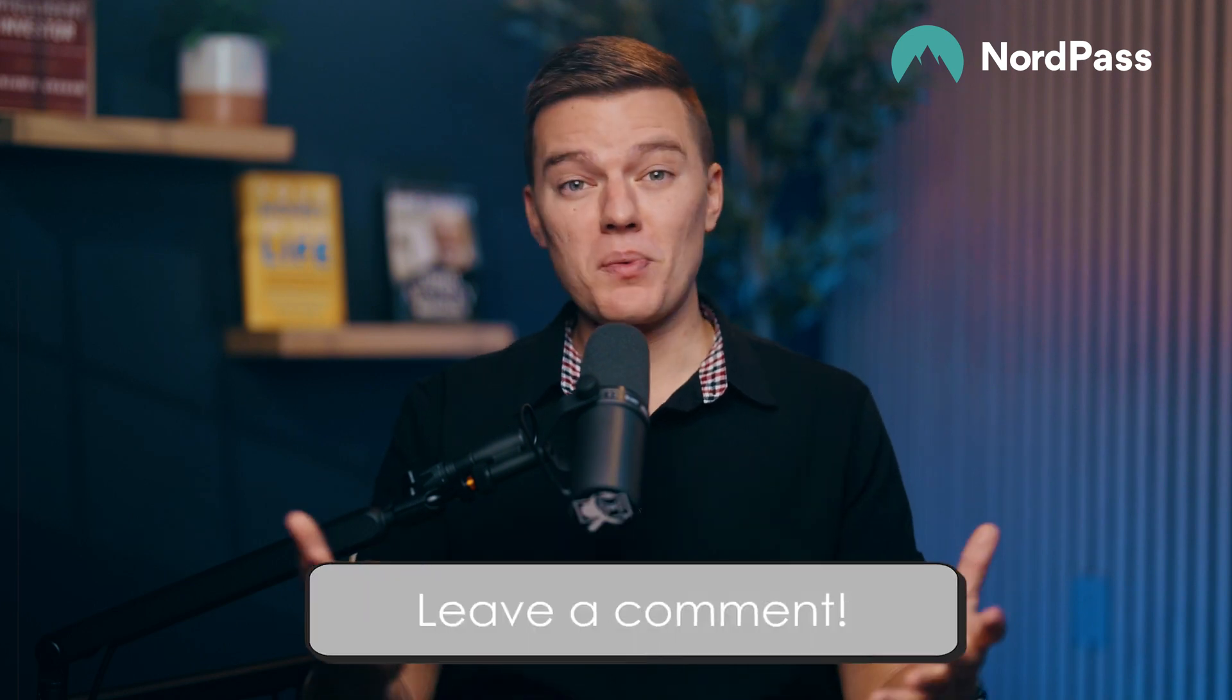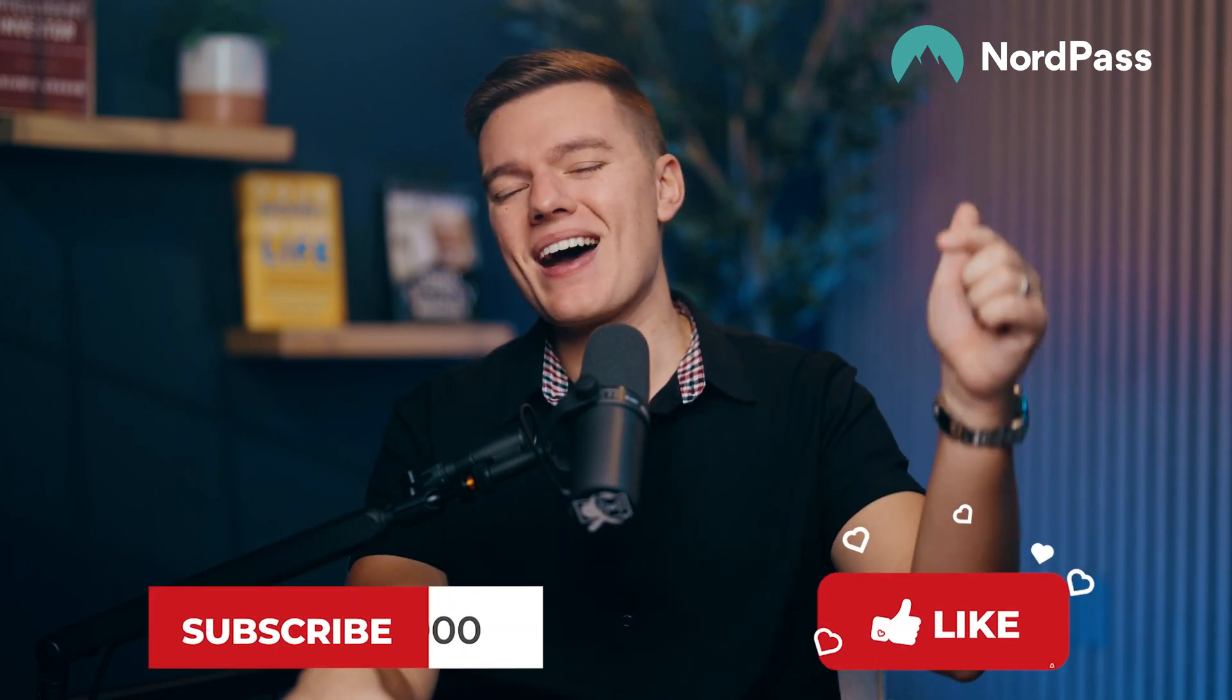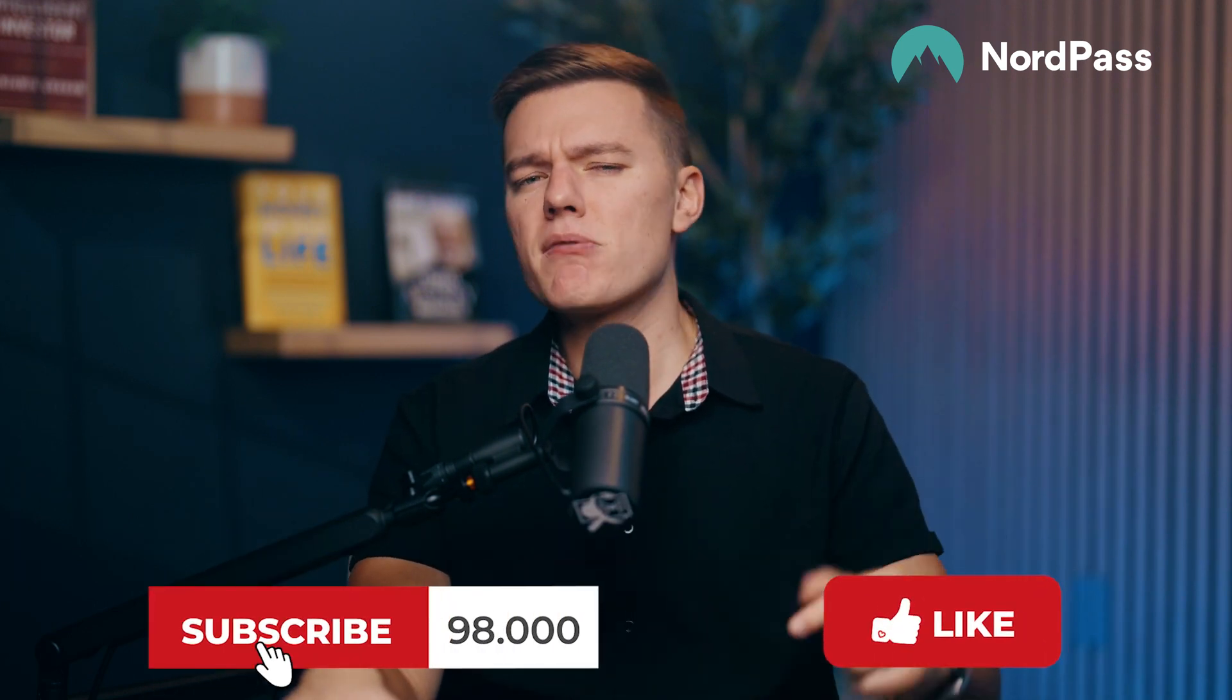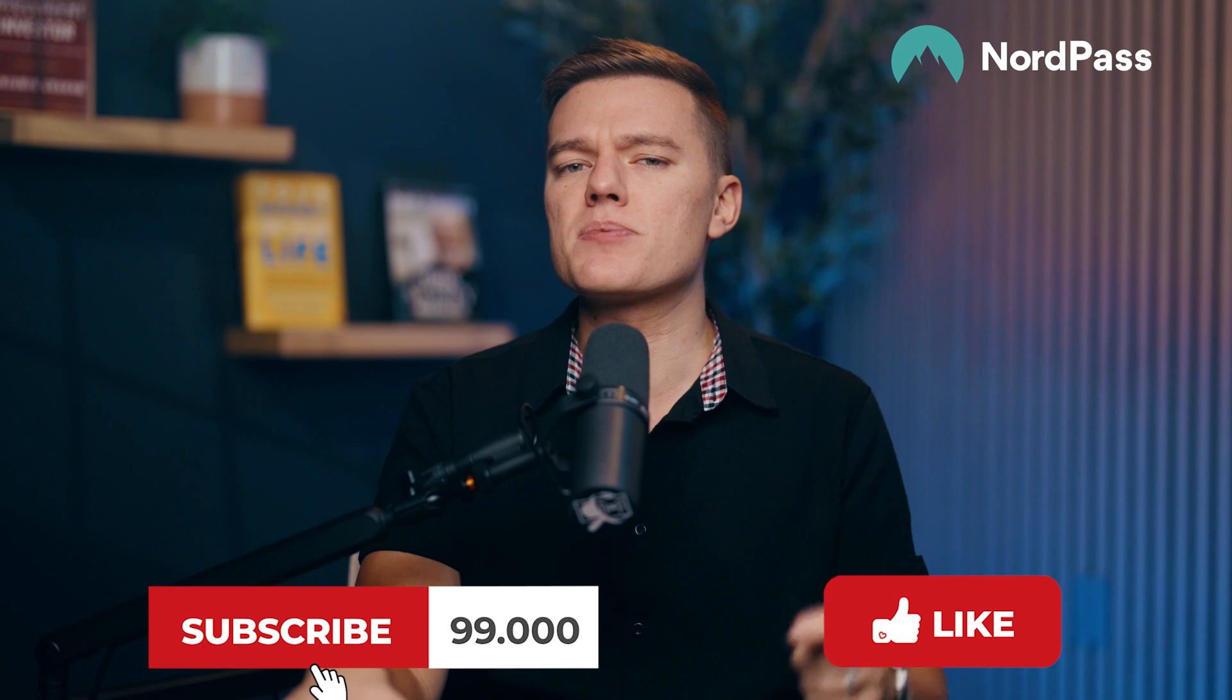What's the biggest deal breaker with a password manager? Let me know down in the comments, and remember to like and subscribe, and I'll catch you in the next video.